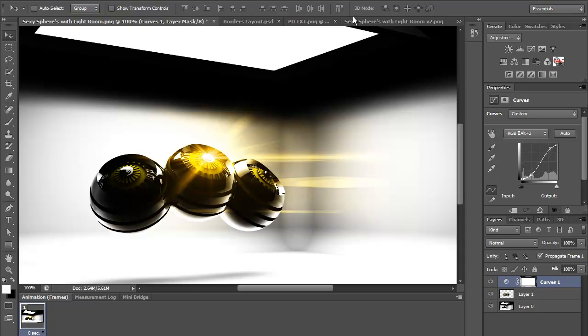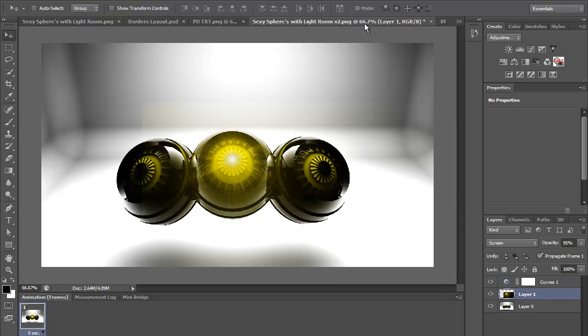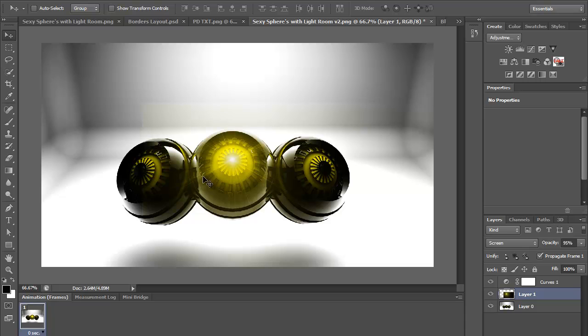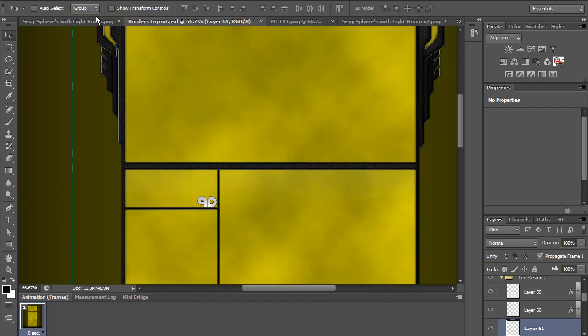This looks really good. When I'm finishing this off, I'll probably use this as a desktop background and I'll probably do a speed art on how I made these spheres and probably a tutorial as well.